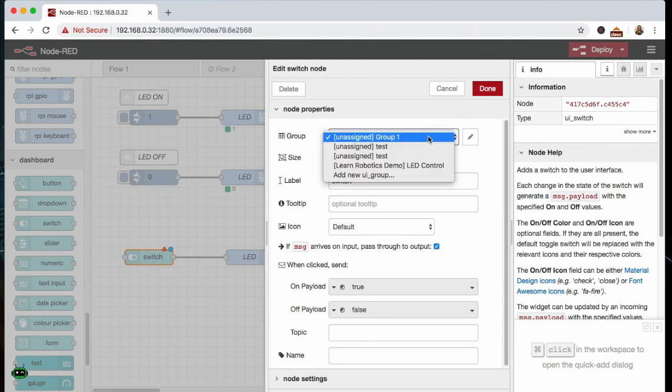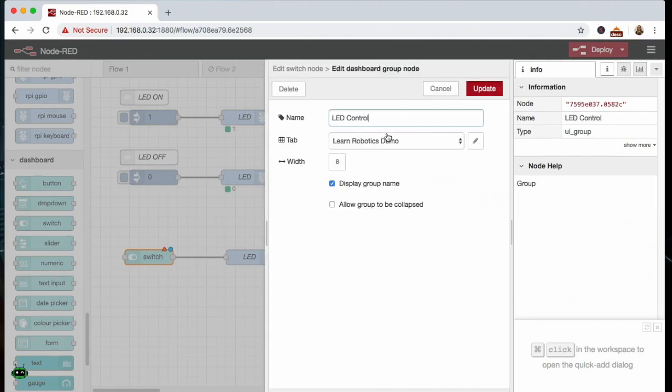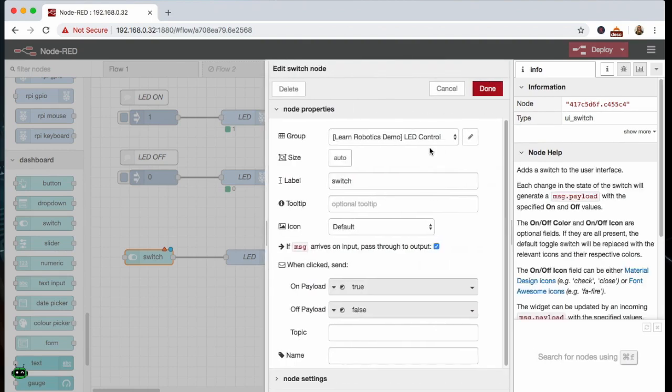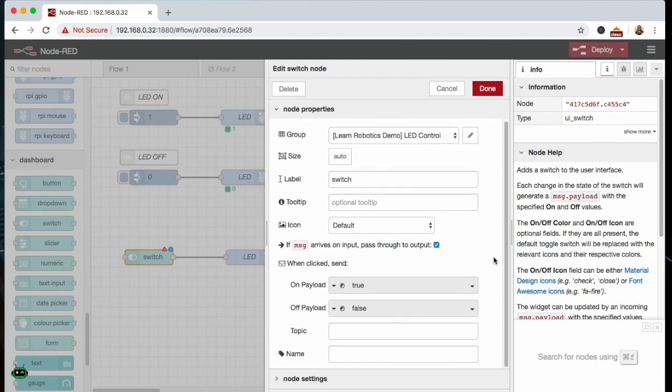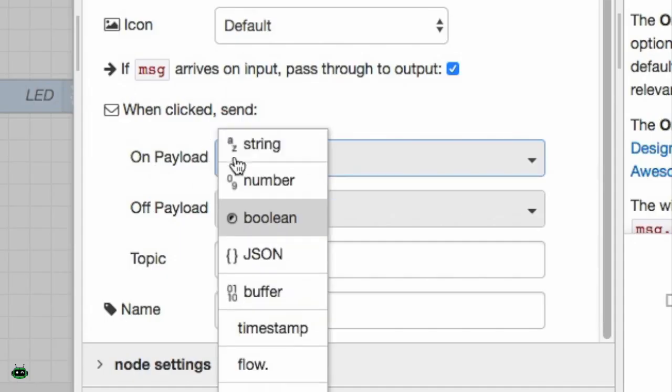When you go inside of the node properties for the switch, you're going to need to put it into a group. I already have one created but you would just go up here and you would create yourself a group. And then a lot of this is just formatting and aesthetics, so depending on how you want it to look you can kind of customize it and add some graphics to it.